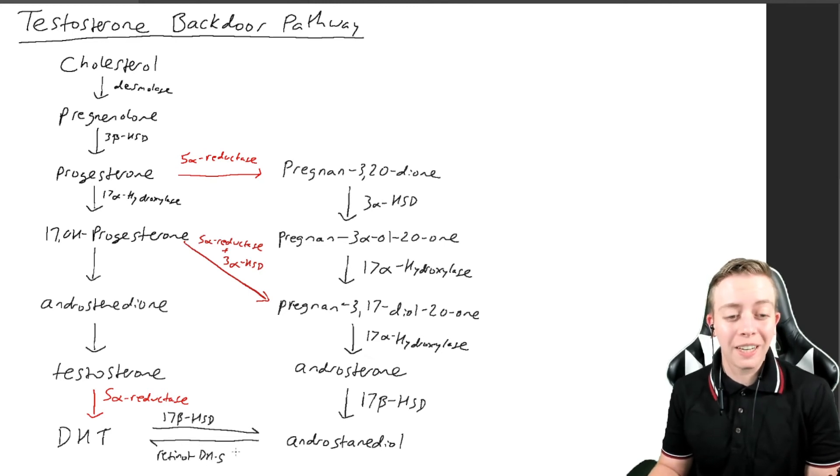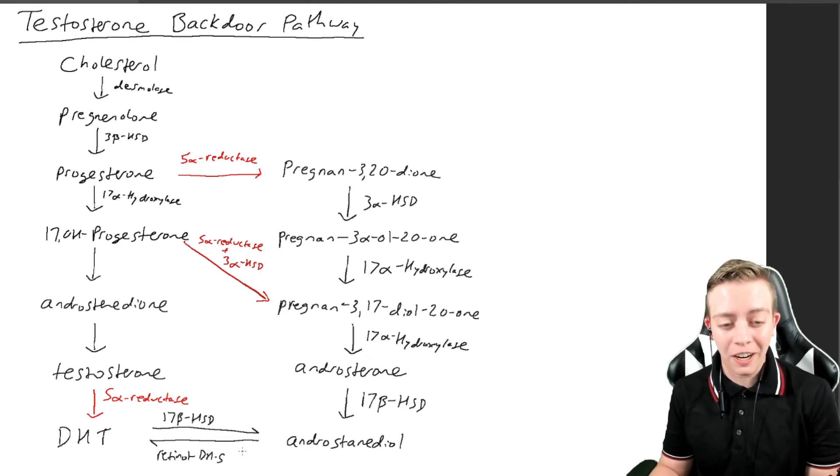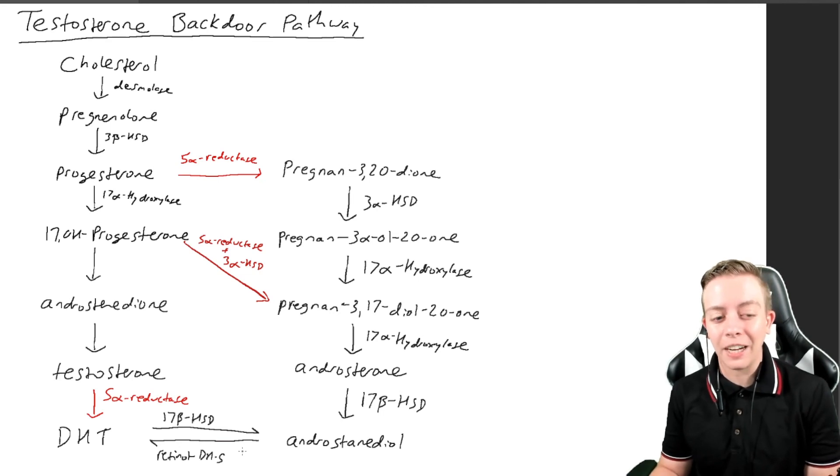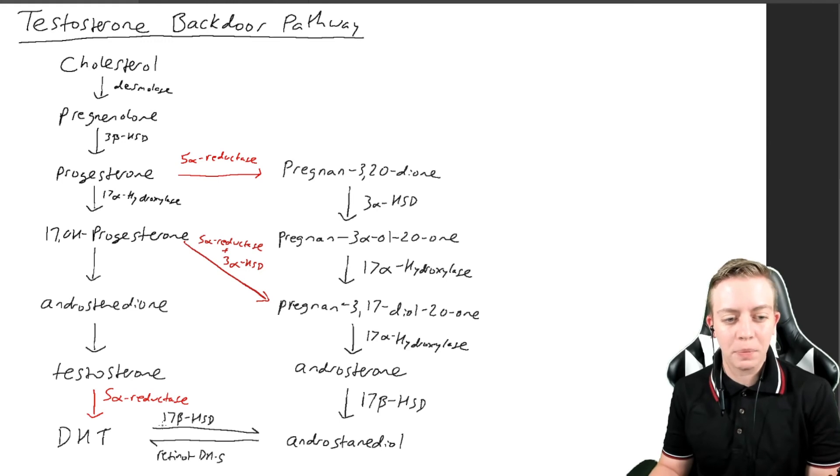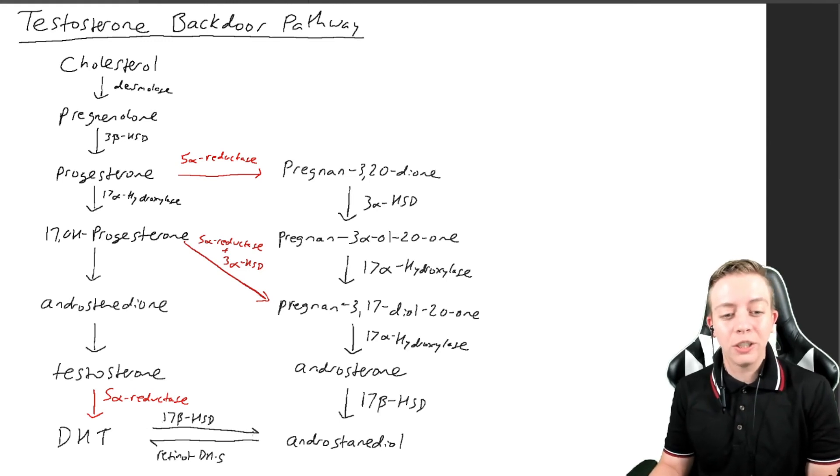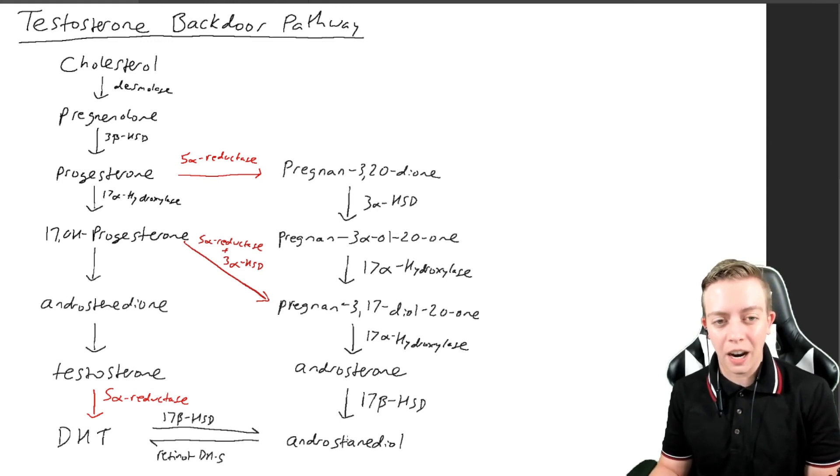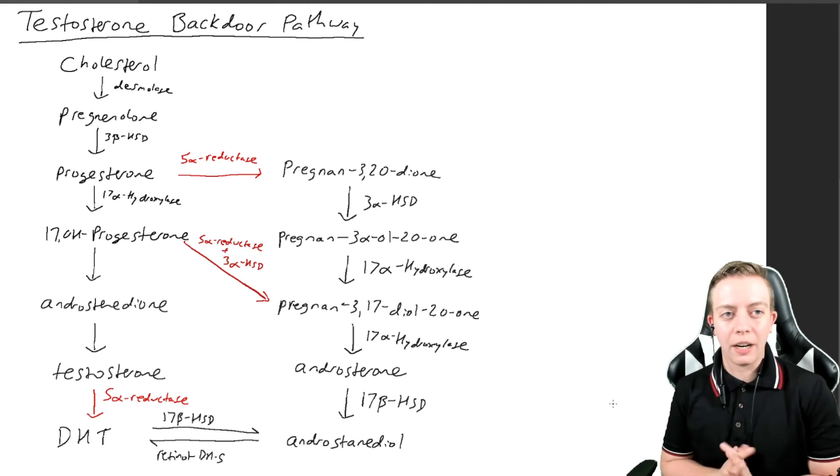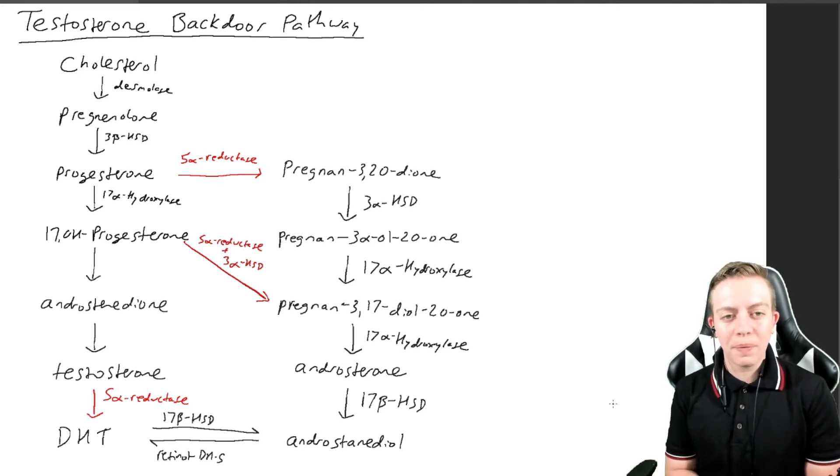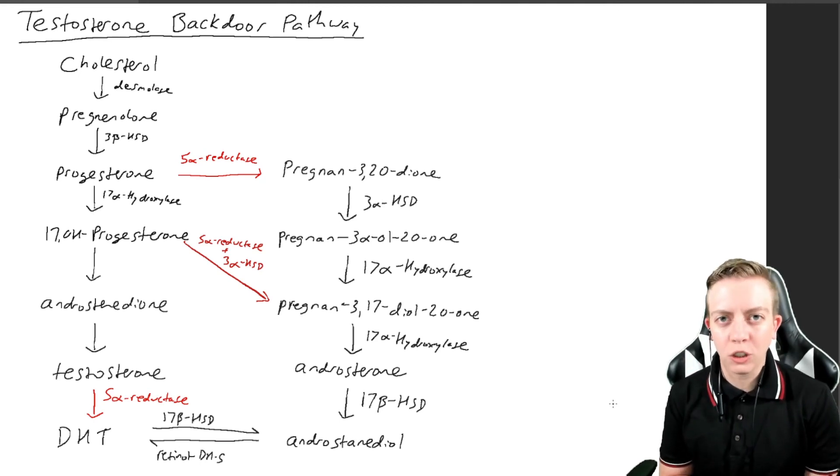But we are seeing a retinol dehydrogenase here converting androstenediol to DHT. And then in the reverse, we have 17-beta HSD converting DHT to androstenediol. So we have this pathway here.